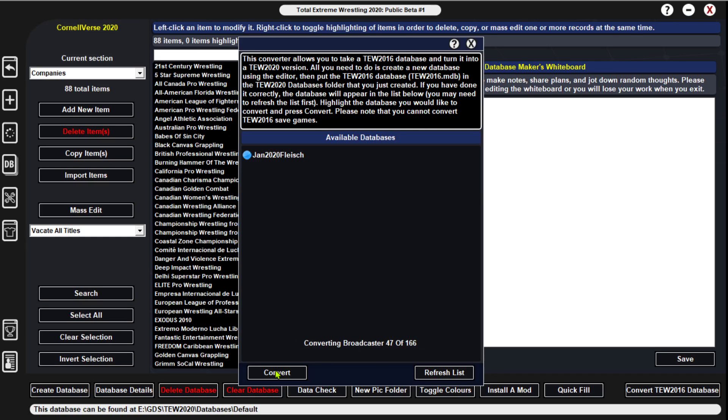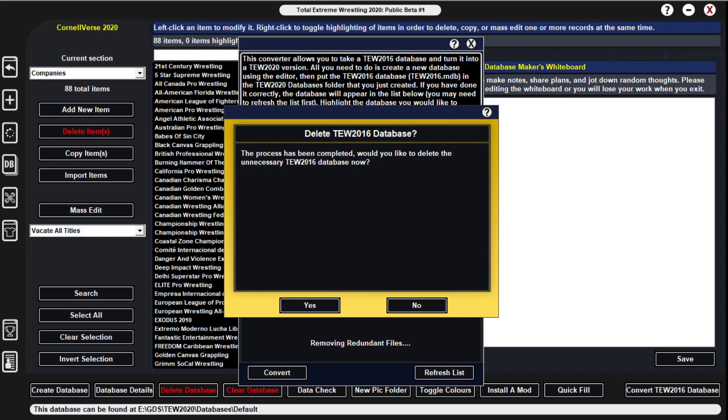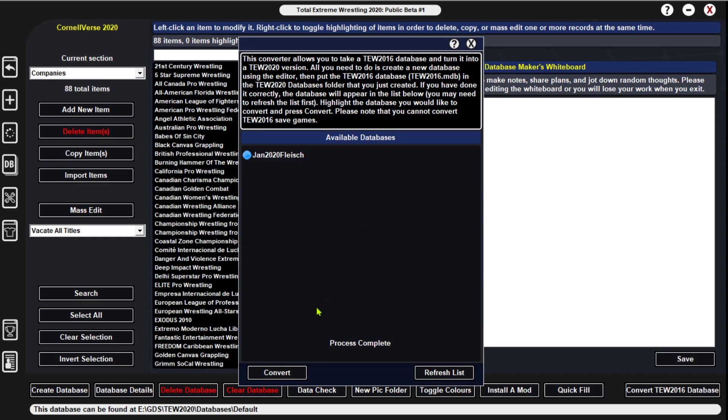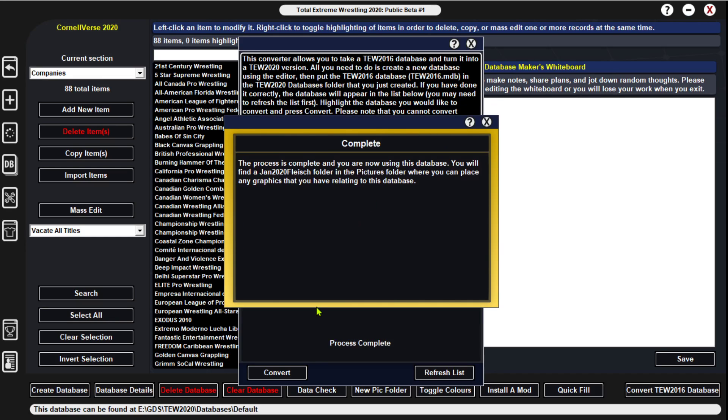Also, it'll be making stuff for the pictures, and I'll show you guys how to do that also here in a second once this is done converting. Alright guys, now we're at the final step here for delete the TW2016 database. We're just going to hit yes. Process is complete, and you're now able to use the database.